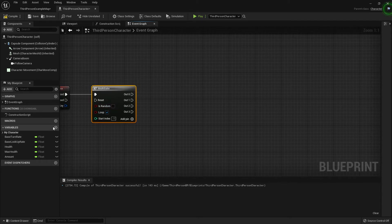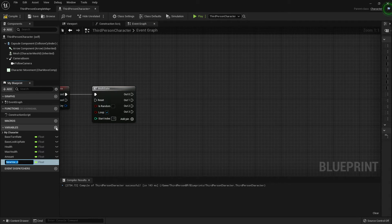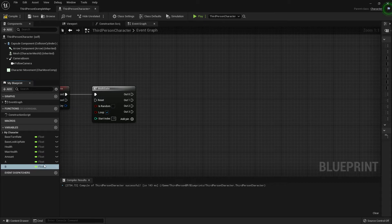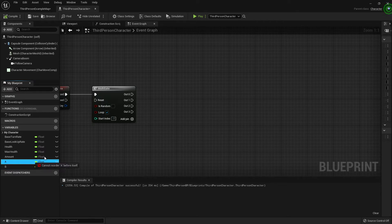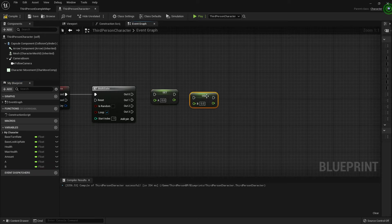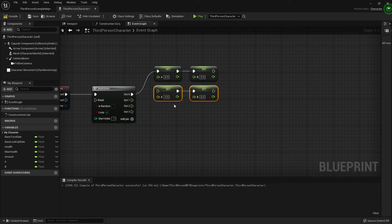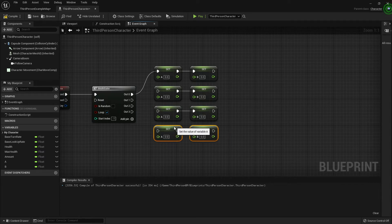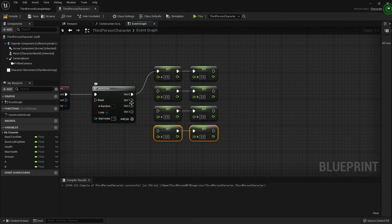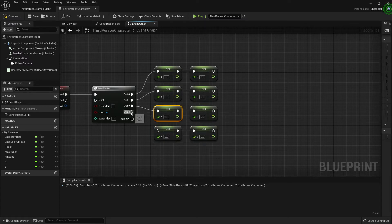We're going to need some variables. I'll call them A and B — two floats. Compile them, then alt-drag out A and B and connect them to pin zero. Copy and paste those four times because we've got four pins. You don't have to have four — it depends how many different camera distances you want to cycle through. I've got three, and you always want an extra one just to return back to the beginning.